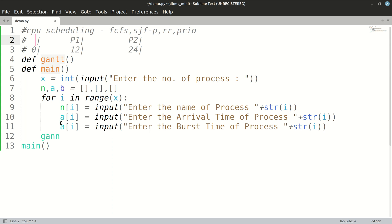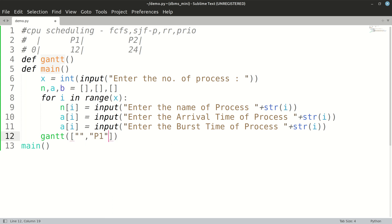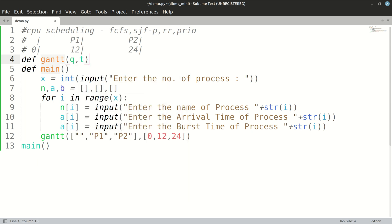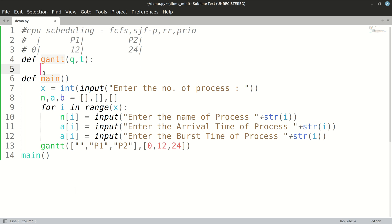We have to calculate those values, not take them directly from the user. We need to make a function for printing the Gantt chart. We'll pass certain values: initially there's no process on the left so that will be blank, then P1, then P2. We'll also pass a list containing the times. That will be our input to the Gantt chart — let's call it q (process queue) and a time array. Inside this we'll print it in a beautiful manner.